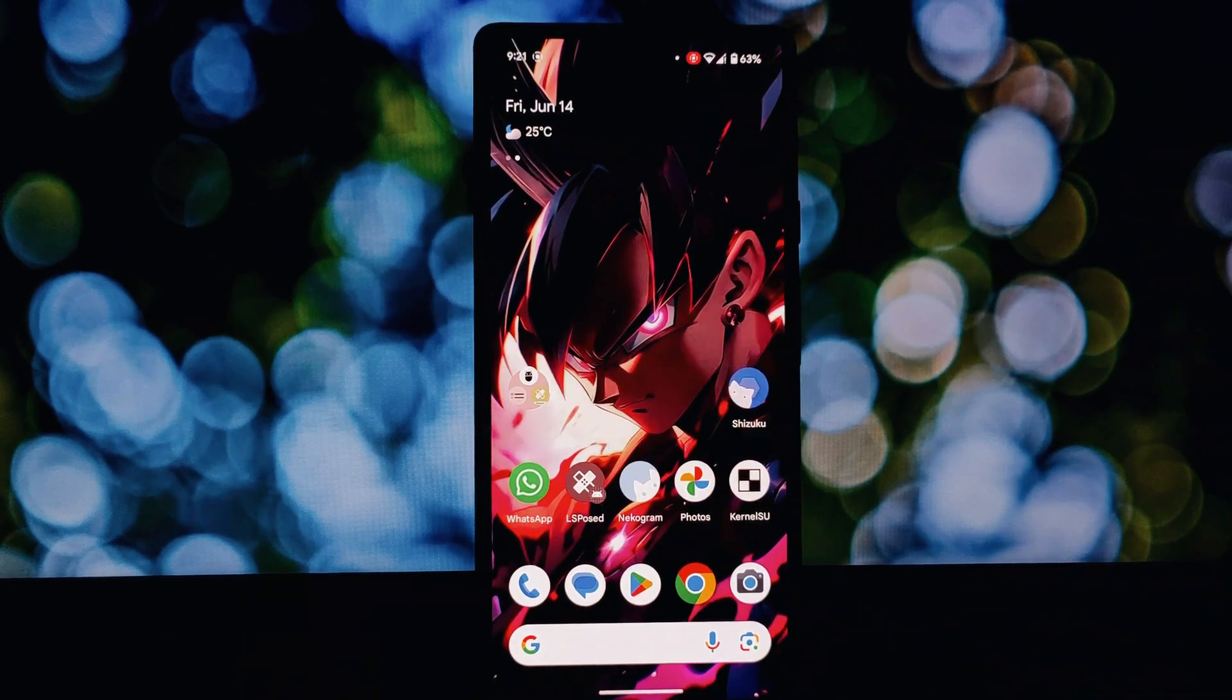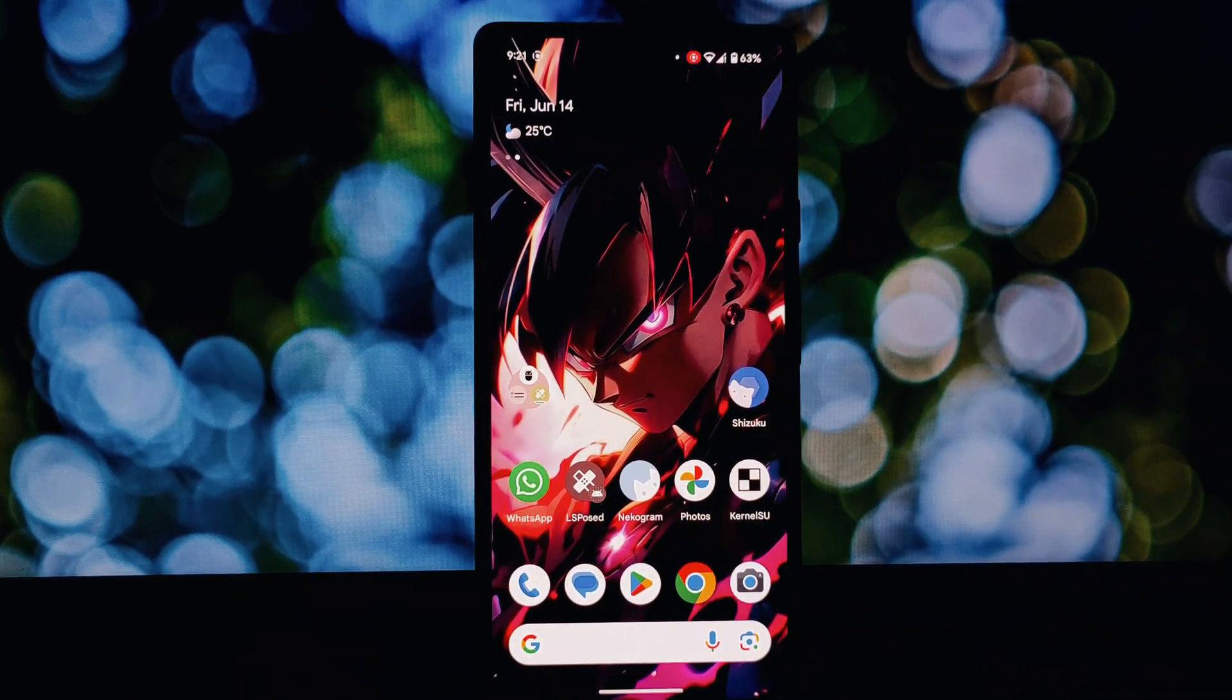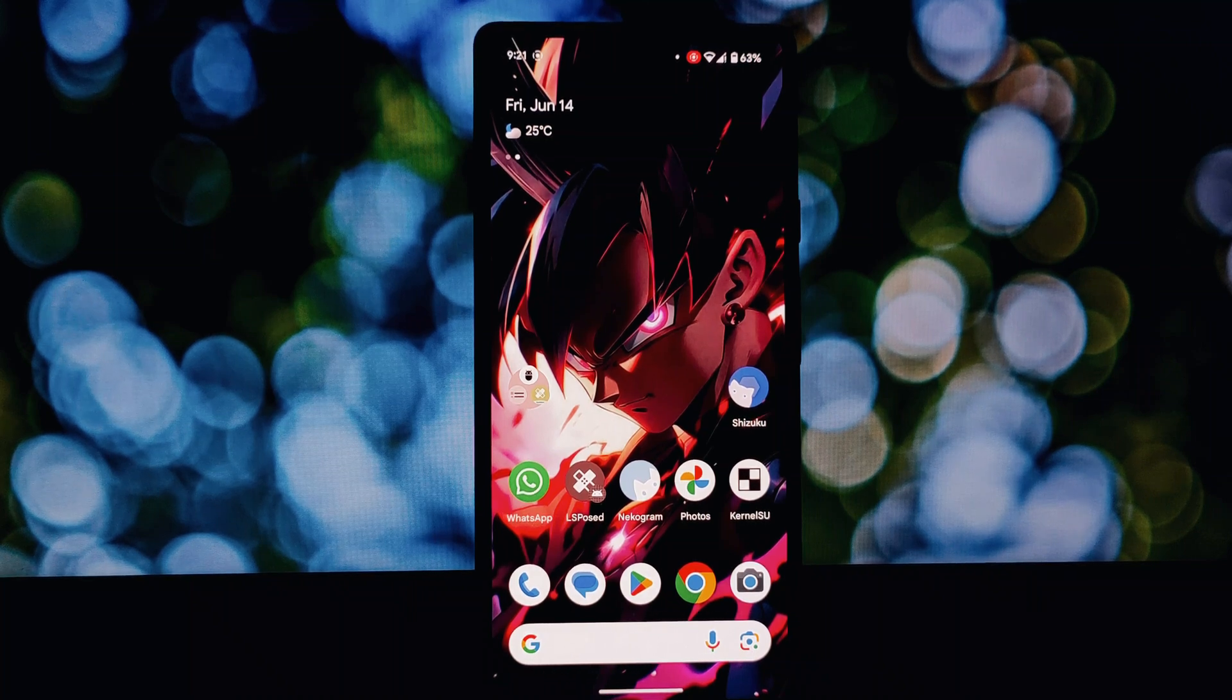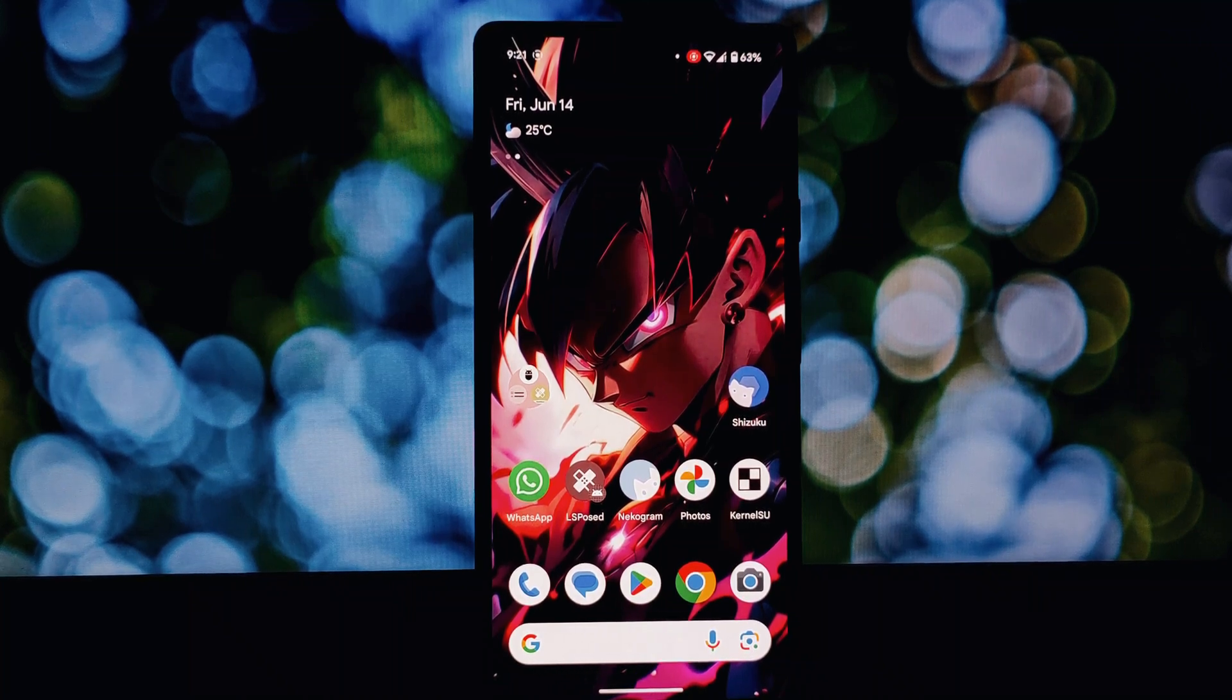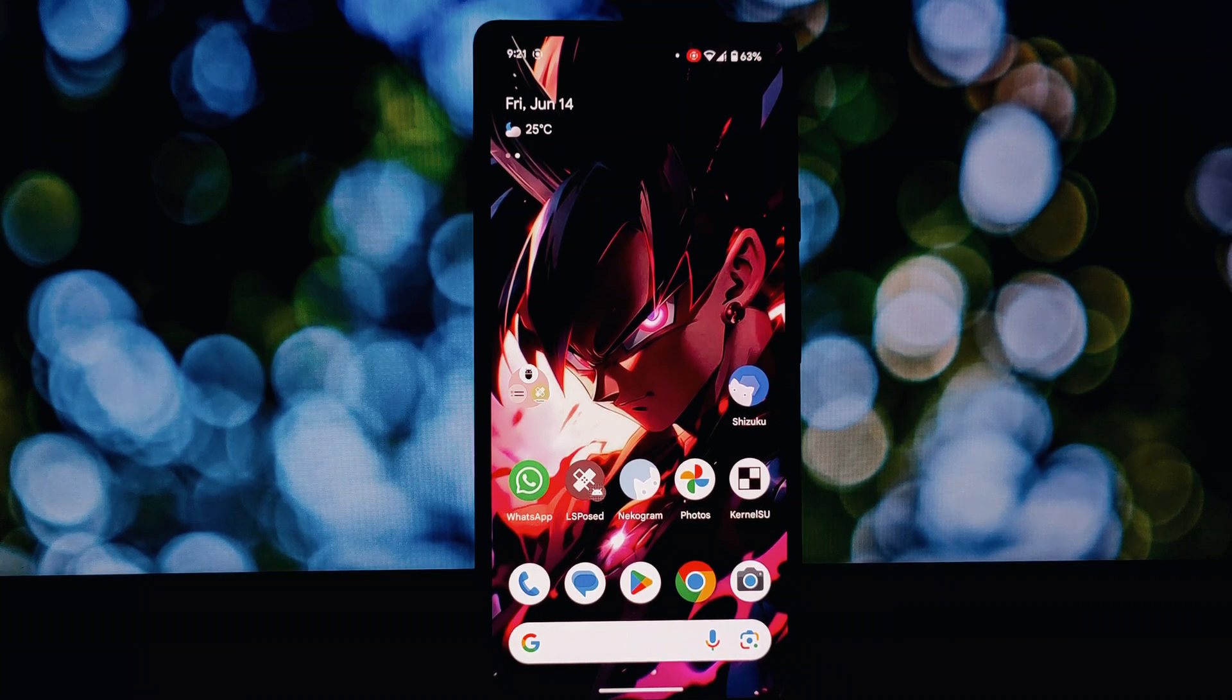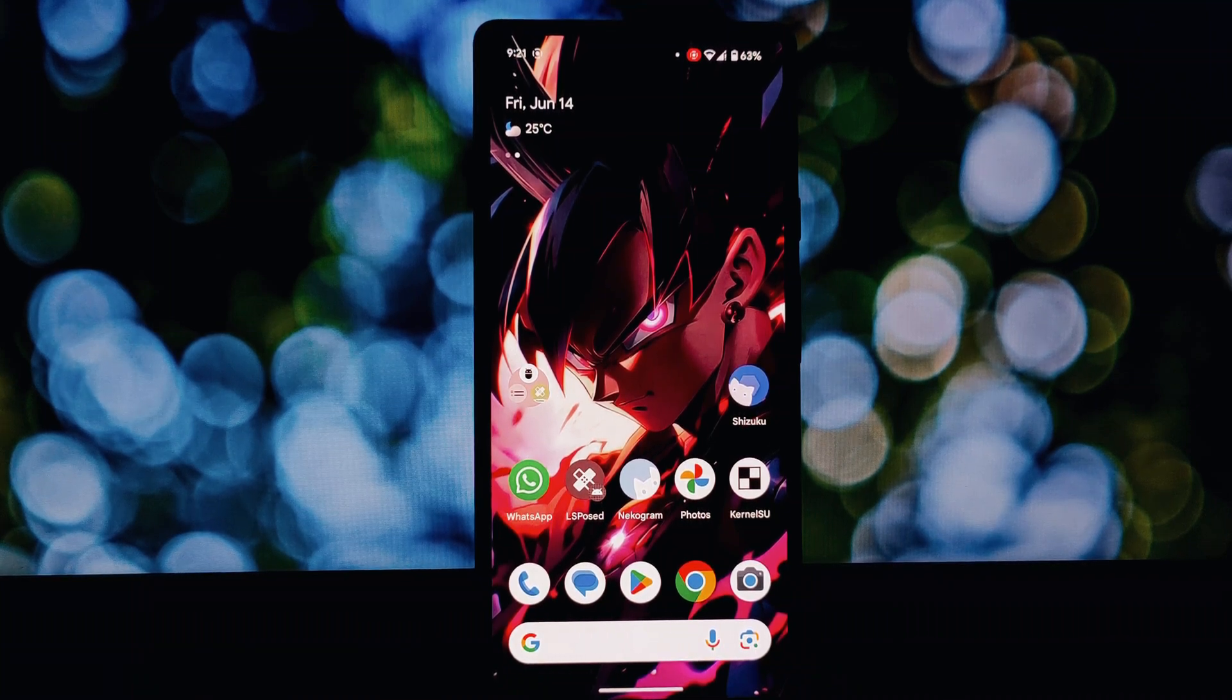Hey everyone and welcome back to the channel. Today we're diving into the world of Shizuku, that awesome app that grants root-like functionality without actually rooting your device. If you're new to Shizuku, check out the description for a link to learn more about it.